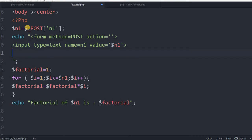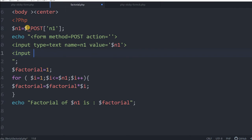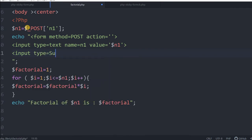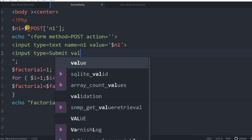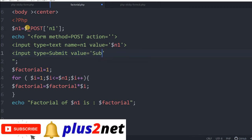This is our input type text we have taken. Then one more submit button is required, because data we have to submit. Input type equal to submit value equal, whatever we write, we will write submit. That is all, so this should display the form also and the rest of the things remain same.